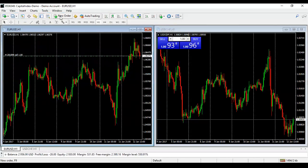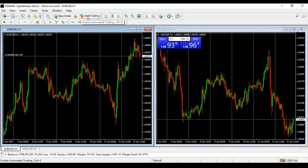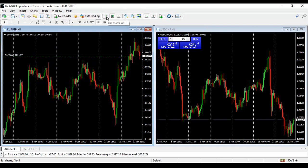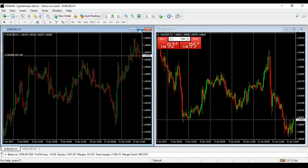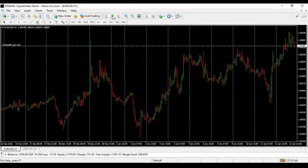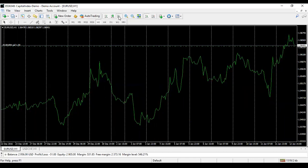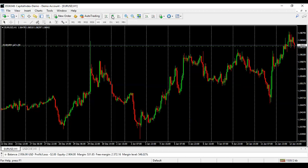I'll show you exactly how to place trades. Auto Trading is where you enable or disable EAs — your robots. Next is Bar Chart — if you click it, your chart changes from candlesticks to bars. Candlesticks is in the middle. Line Chart on the right just connects closing prices with a single line. We use candlestick charts, so click Candlesticks.